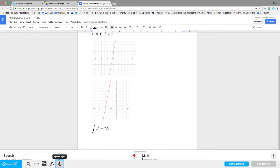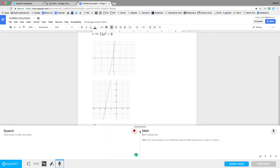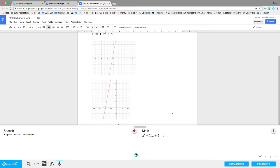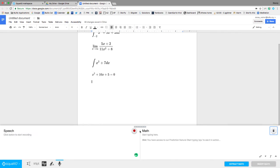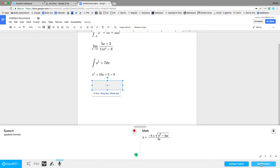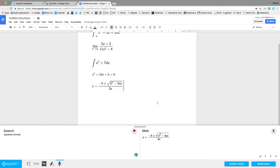There's also the speech input. So if I click on that, x squared plus 10x plus 5 equals 0. So I can do that. I can also do something like quadratic formula, and then it would just insert the quadratic formula for me there.